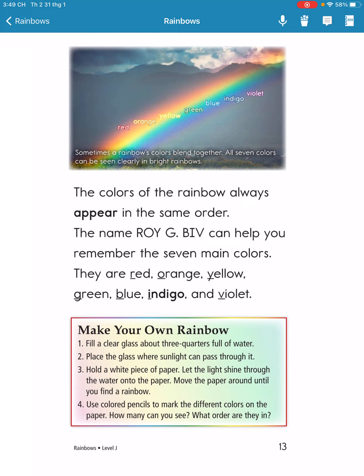To help remember the seven rainbow colors, they are: red, orange, yellow, green, blue, indigo, and violet.